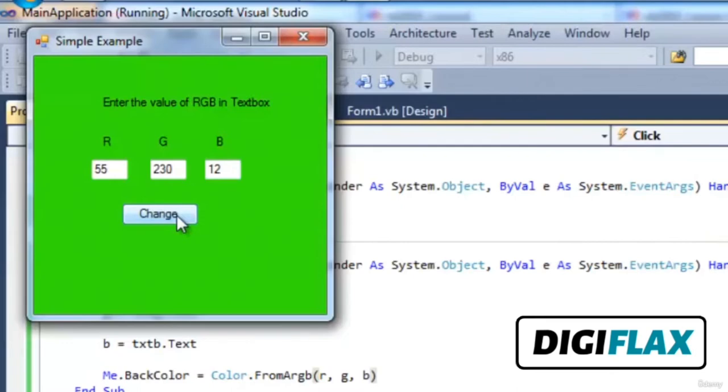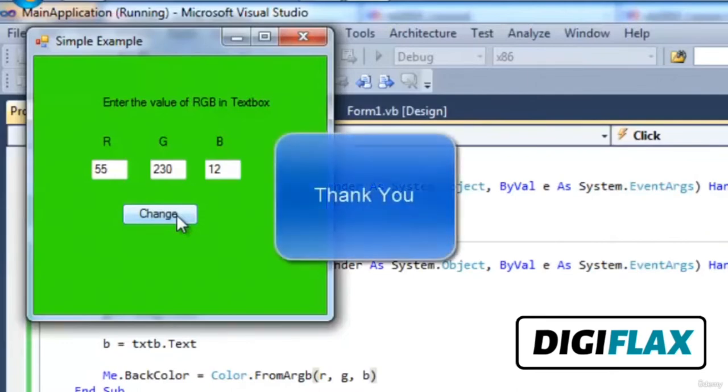This is how we can set the various properties of forms and any control. This is about how to set various properties of various controls and forms. Thank you.